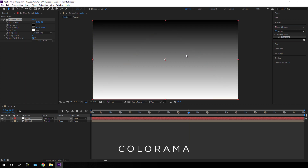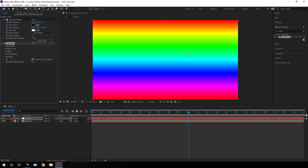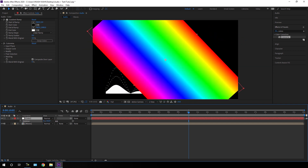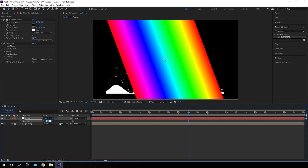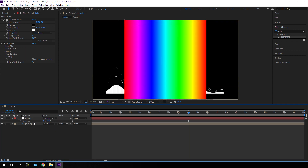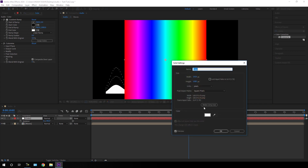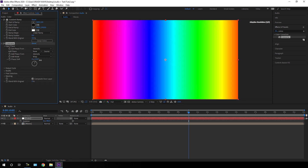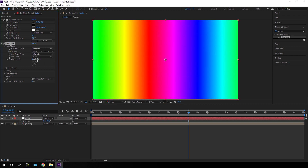Drag the Colorama effect onto the solid layer and we get this type of output. I want to rotate the color pattern — select this color layer, hit R on the keyboard to open Rotation, and set the value to 90 degrees. Then go to the solid settings: Layer > Solid Settings, and exchange the width and height values — set width to 1080 and height to 1920. Hit OK and we will get this type of output.